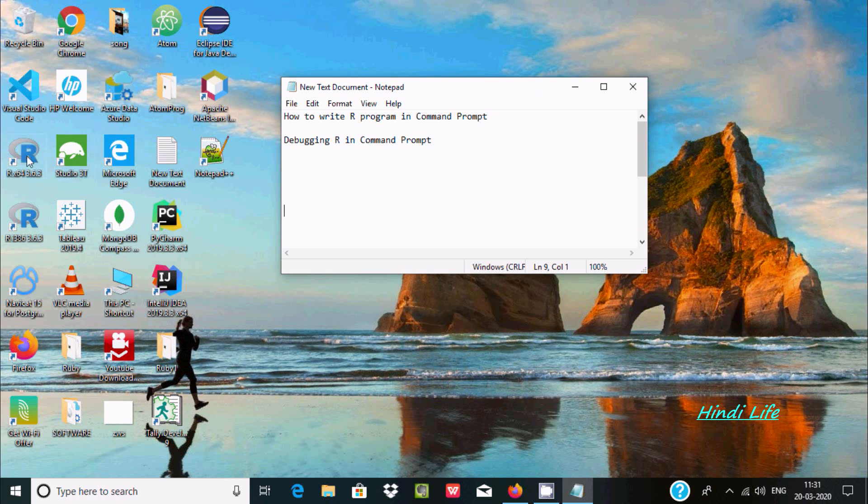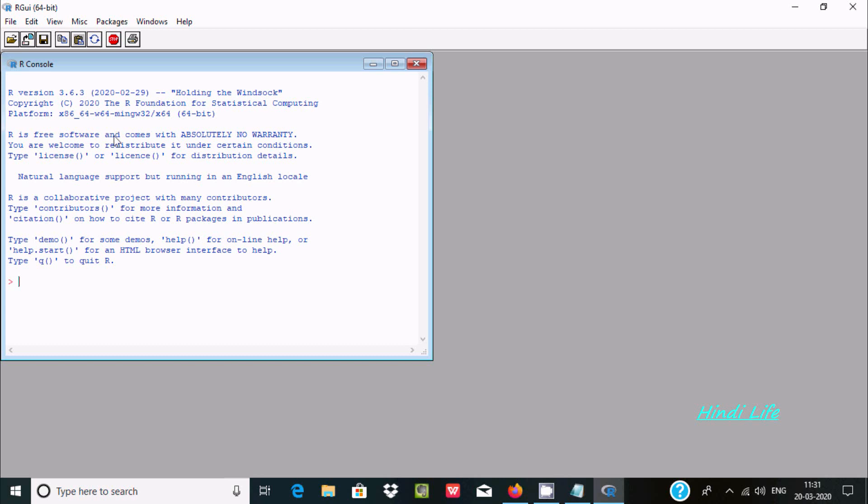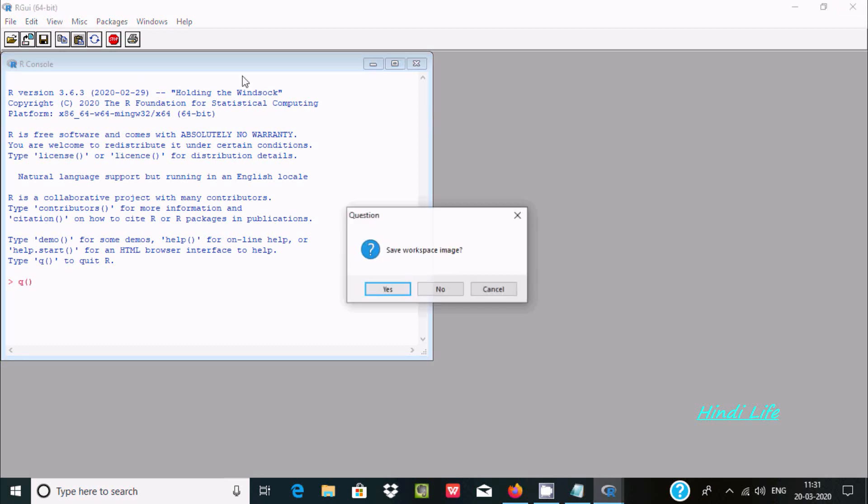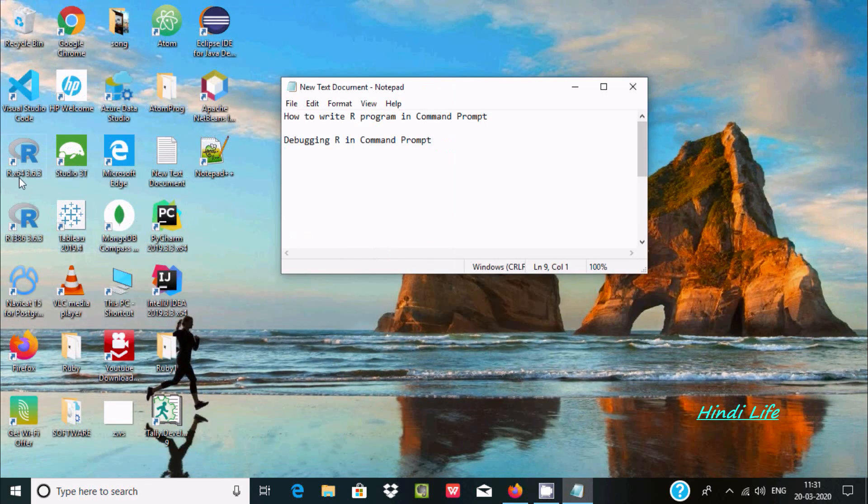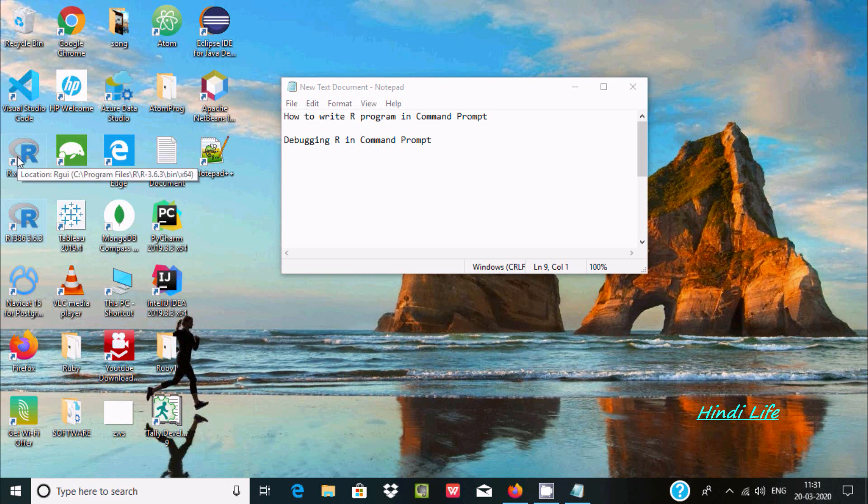Here is the R installation. This is for 64-bit, and here is 32-bit. Now if you move the cursor to this location, you can see Program Files, R, R-3.63, bin location where it's installed. After this, you need to set the path.